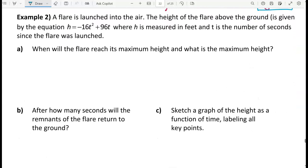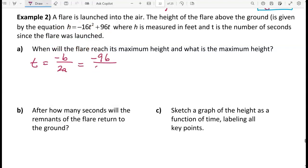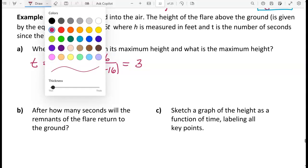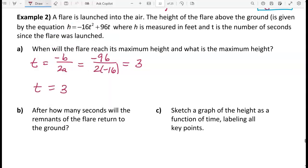Now let's look at some examples in context. A flare is launched into the air. The height is given by h equals negative 16t squared plus 96t, where h is in feet and t is seconds since launch. We're asked when the flare reaches its maximum height. The maximum occurs when t equals negative b over 2a, which is negative 96 over 2 times negative 16, giving negative 96 divided by negative 32, which equals 3 seconds after launch.